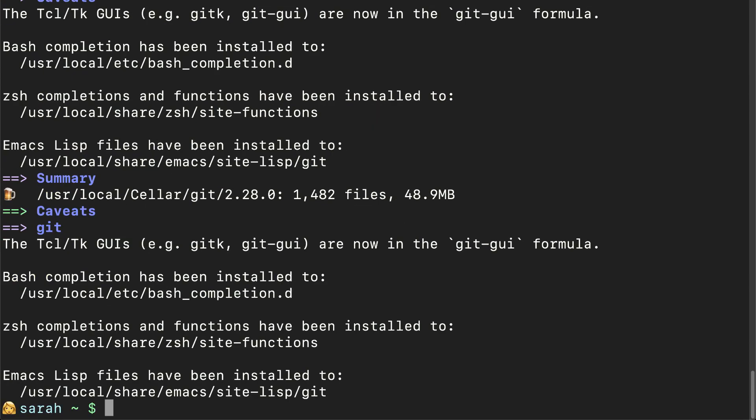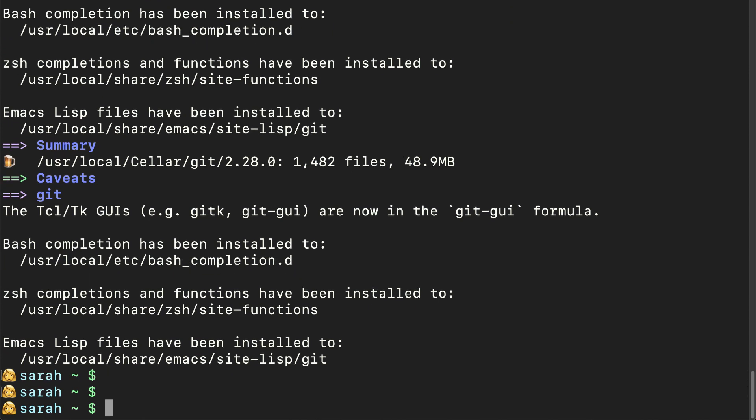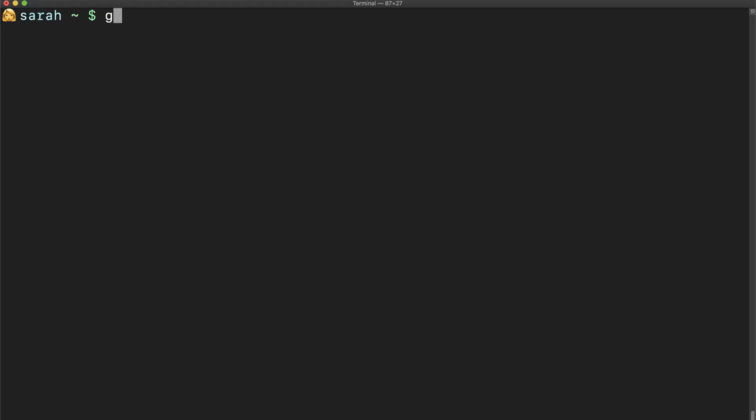To check whether Git has been installed correctly, we can check the current version of Git on our machine by typing git dash dash version. If you see a version, you've successfully installed Git on your computer.